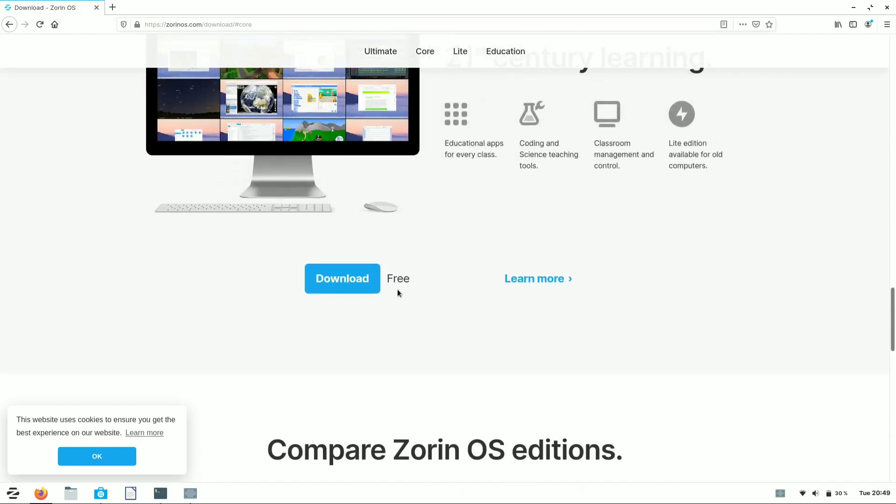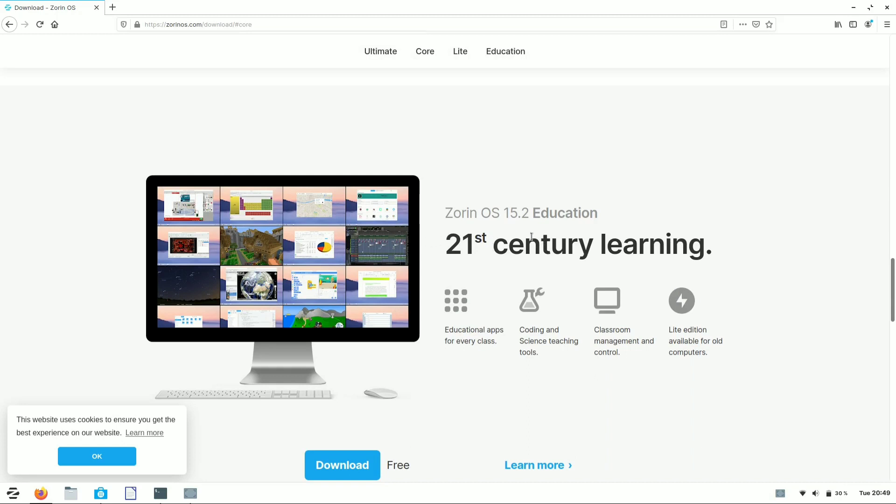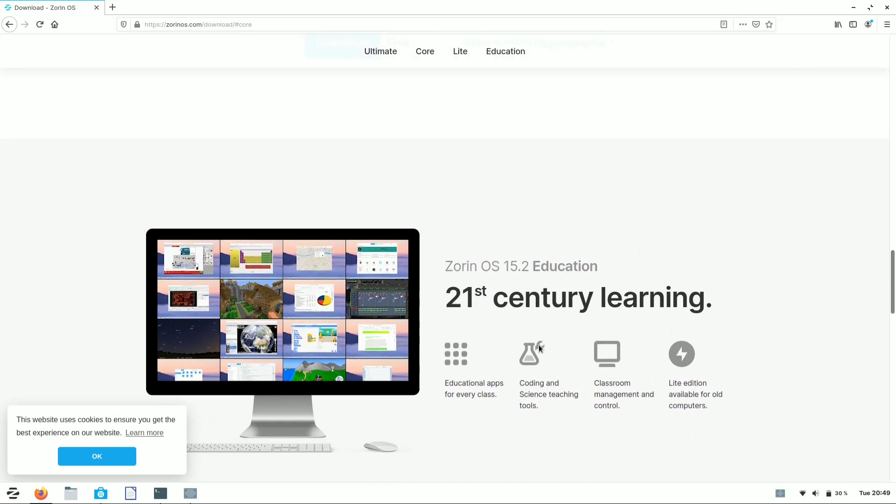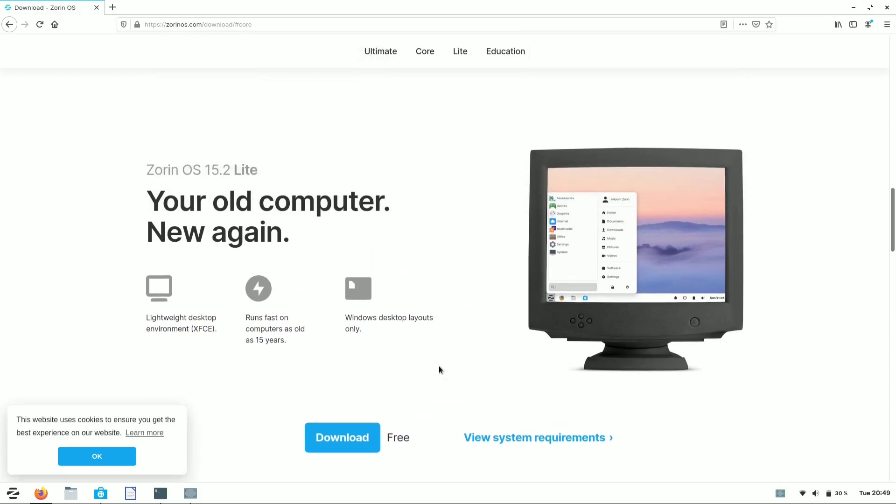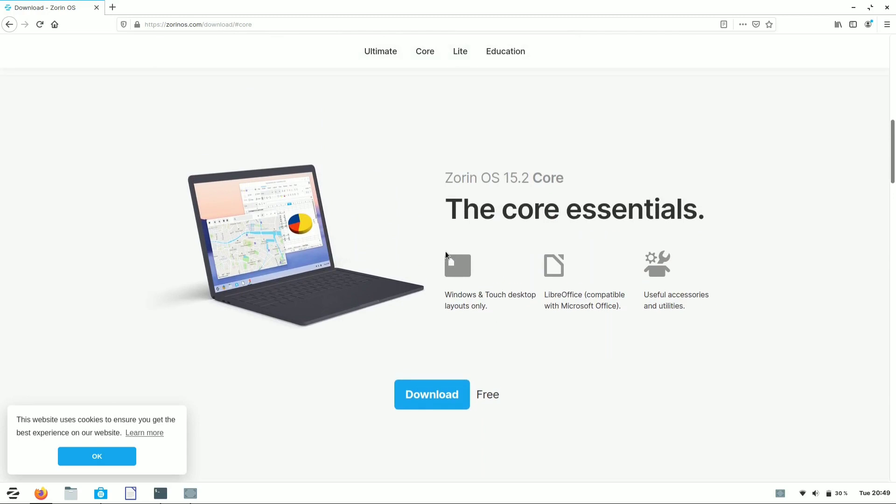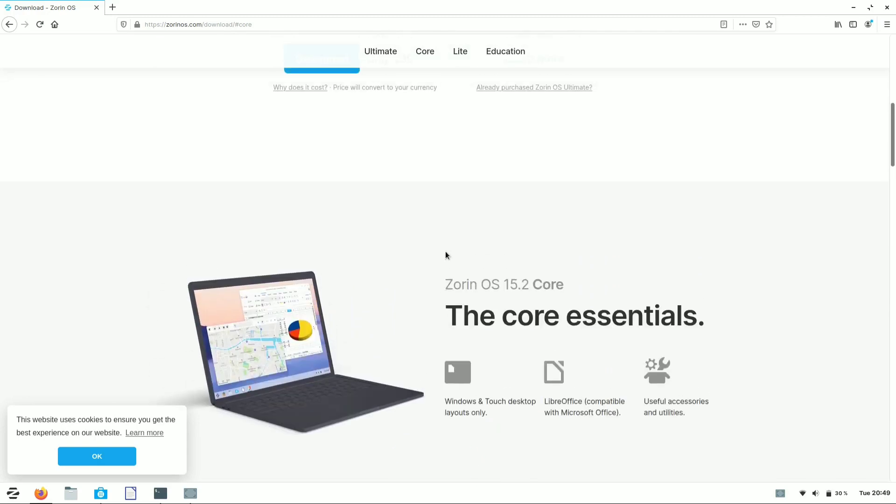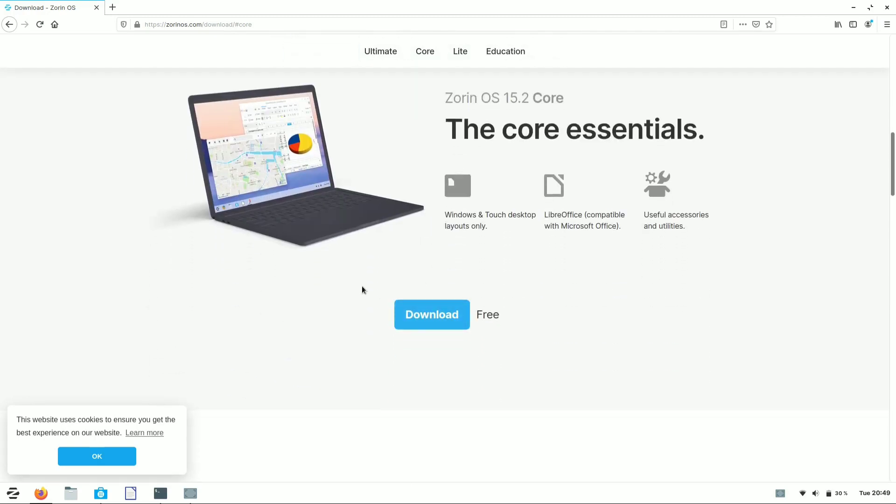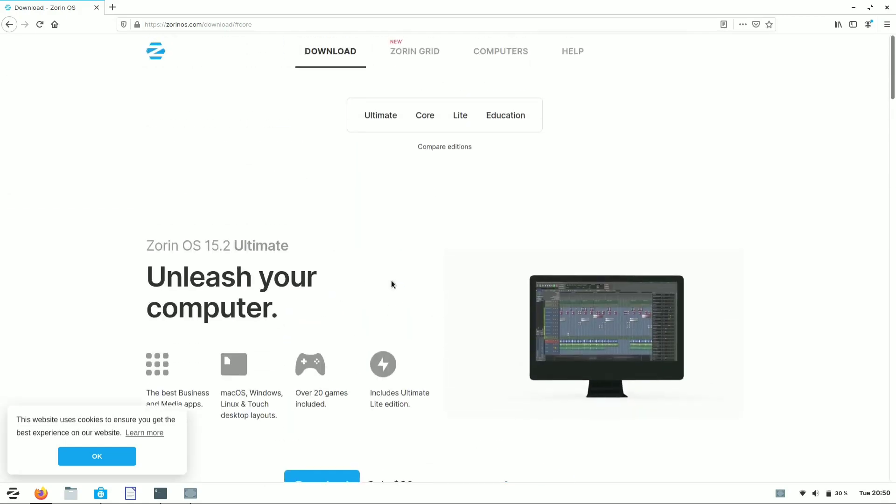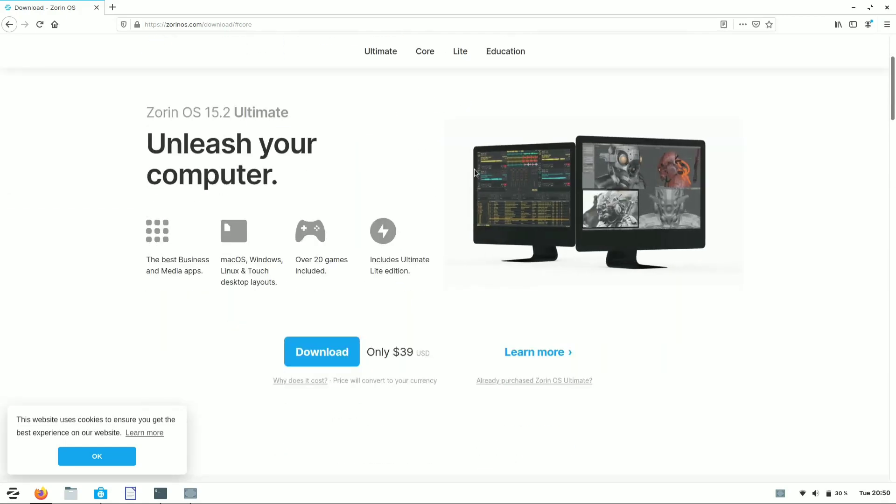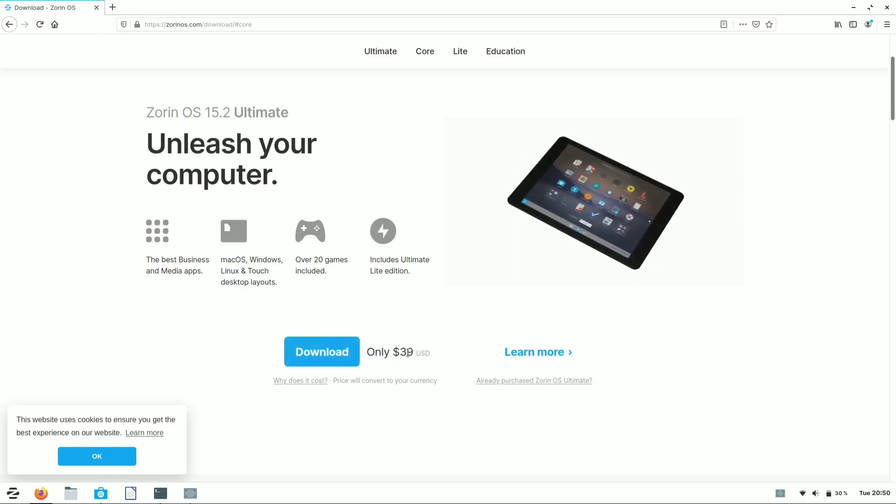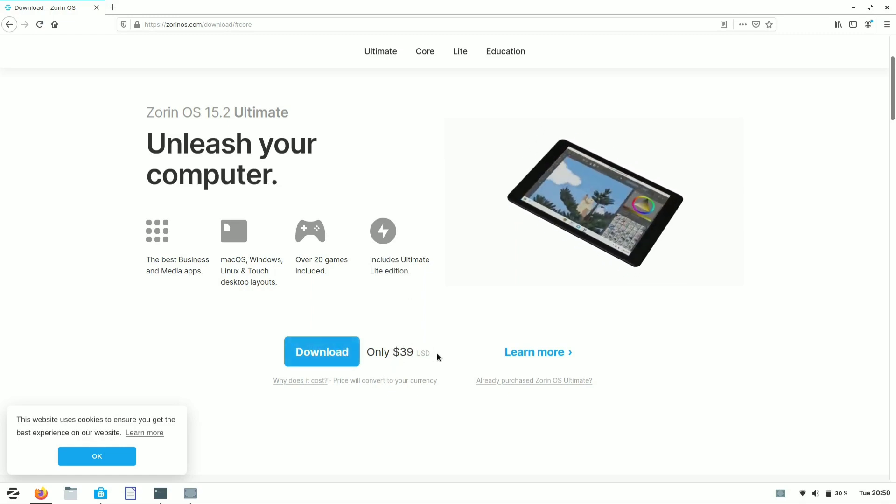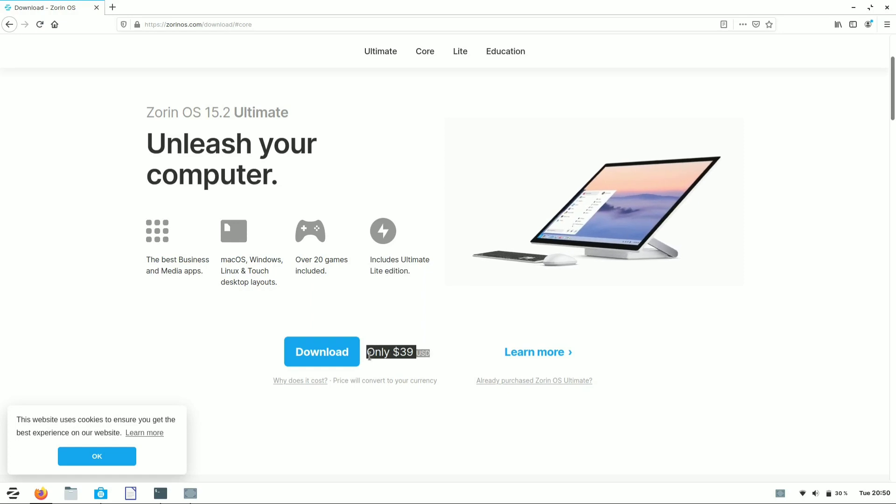Zorin OS Education edition: if you're from a computer science background, this version will be best for your studies. The Light edition is made for old PCs, and here's the Core version you can download for free. We're using this version in our introduction. For the Ultimate version, you can unlock it for $39 only.